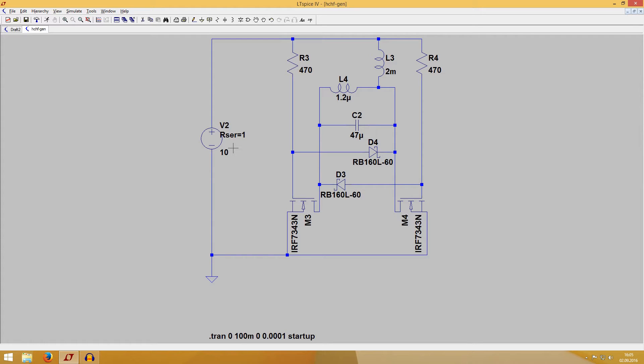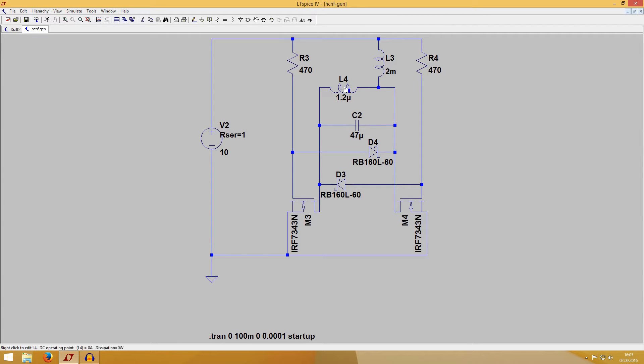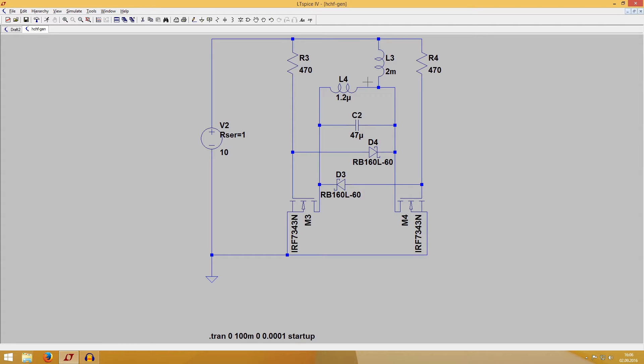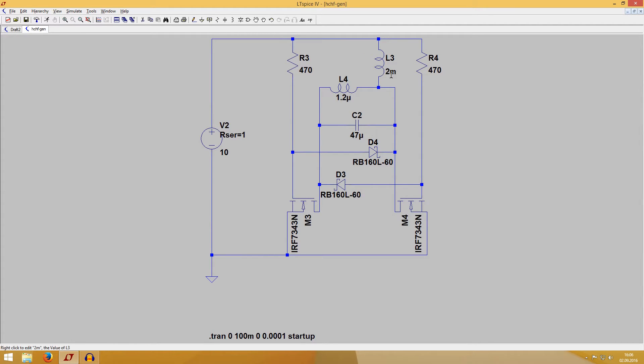Last time we ended up at this nice circuit here. It's my improved Royer Oscillator with a removed center tap coil. So the drawback of this design is actually that if we don't have a center tap coil, we cannot provide current to flow in both directions. Current can either go from plus to minus here or from plus to minus here. Only in one direction it goes through the coil.